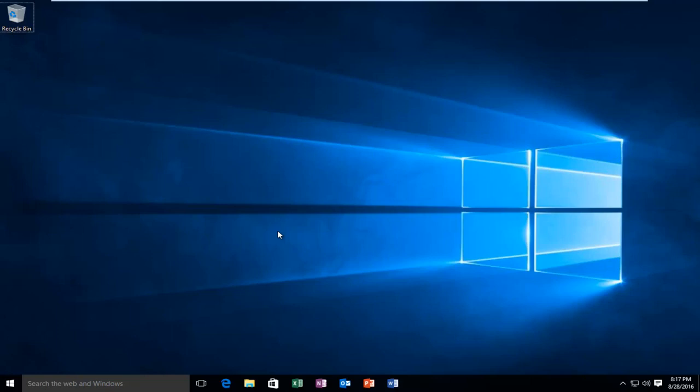This is very useful if you have children or guests on your computer and you do not want them to have elevated privileges. So it's very simple to do this.